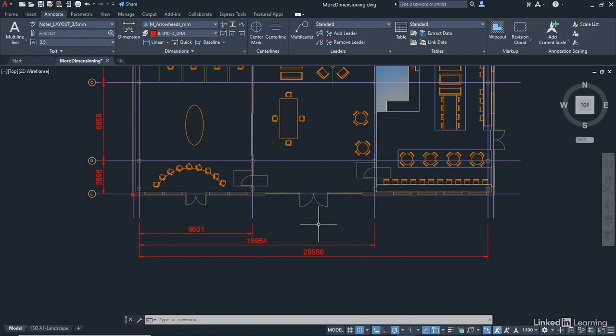If you need to work from an edge and give people dimensions from an edge, you'd use baseline. If you need a continuous string of dimensions, you'd obviously use continue. And they're all individual dimensions as well. So you can delete the ones that you don't need later, perhaps, when you're detailing your dimensions a little bit more intricately to make sure that they adhere to what you want in your AutoCAD drawing.